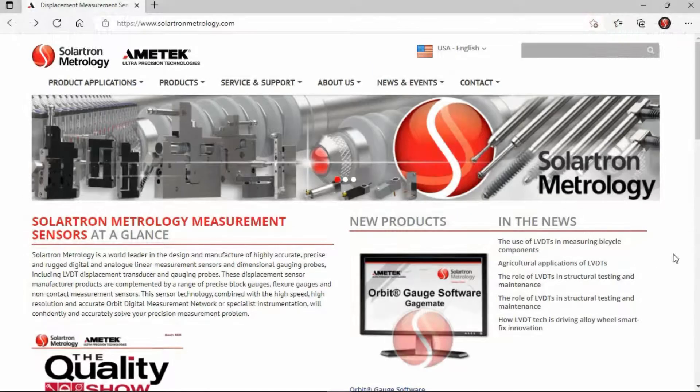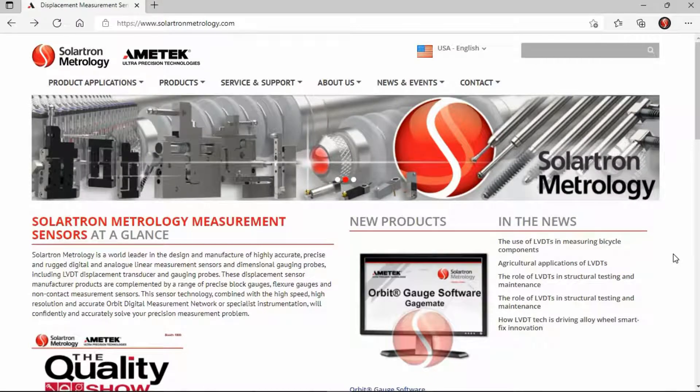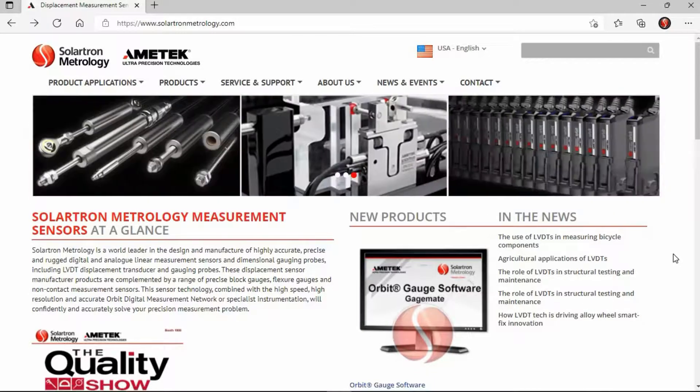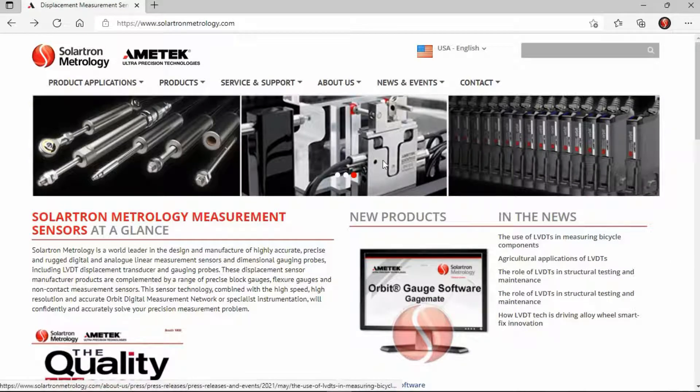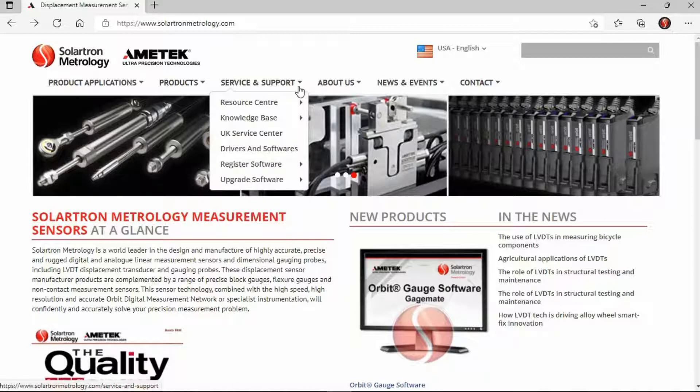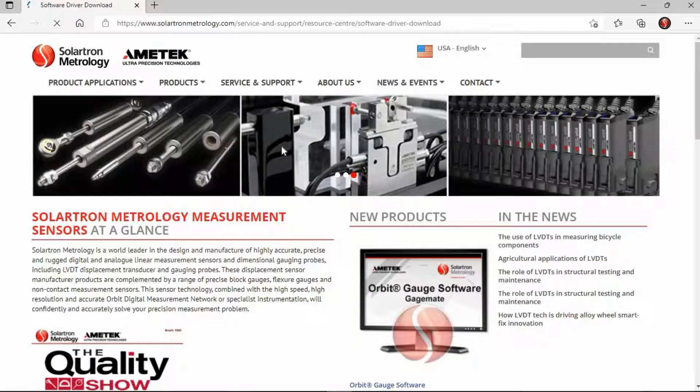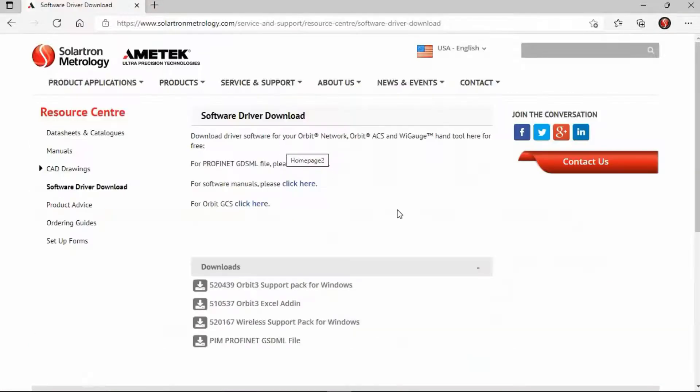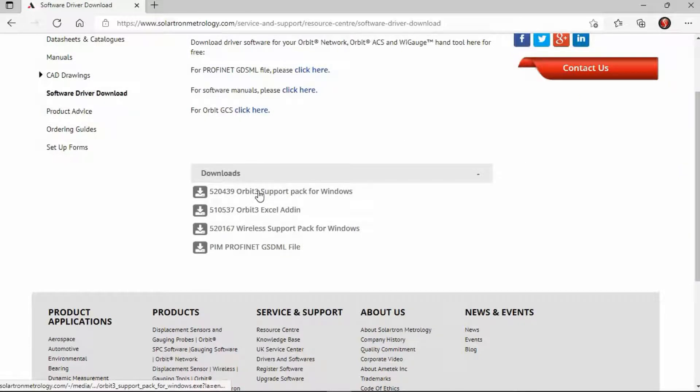Now the first thing you will want to do is actually go to the Solartron website and actually download our latest support pack. And with that you get the Orbit suite if you haven't done this already. So for that go to solartronmetrology.com, go to service and support, drivers and software, and then download Orbit 3 support pack for Windows.